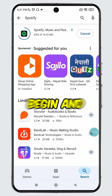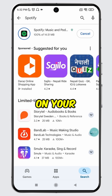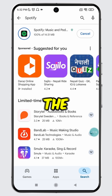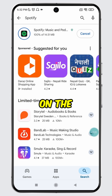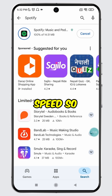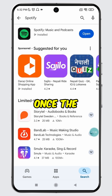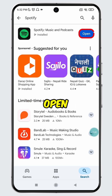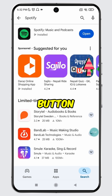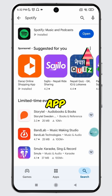The update process will begin and Spotify will start updating on your device. Please note that the installation may take some time depending on the update size and your internet speed, so please be patient. Once the update is complete, you will see the open button. Simply tap on it to launch the updated app.